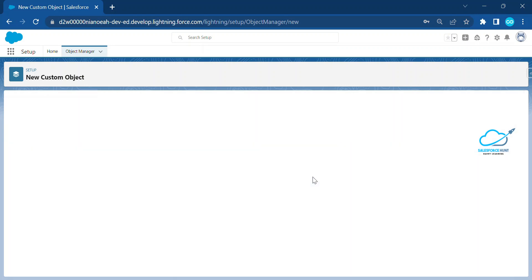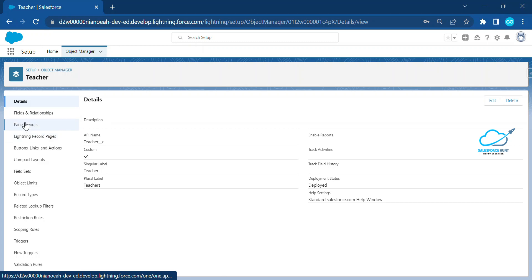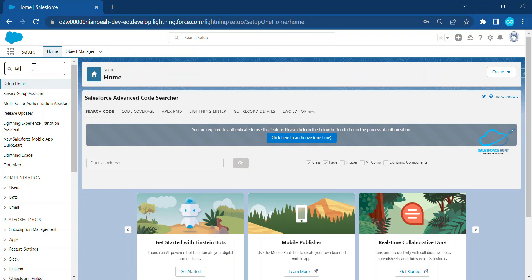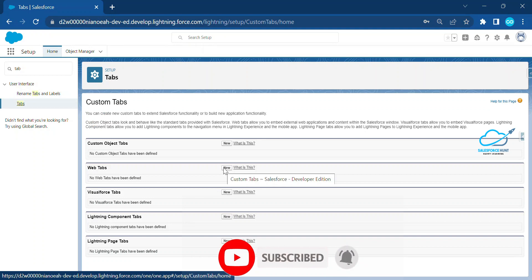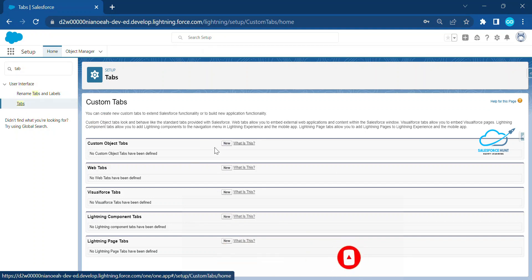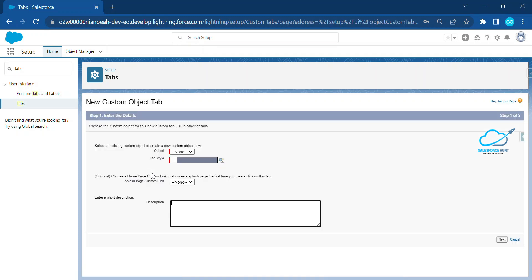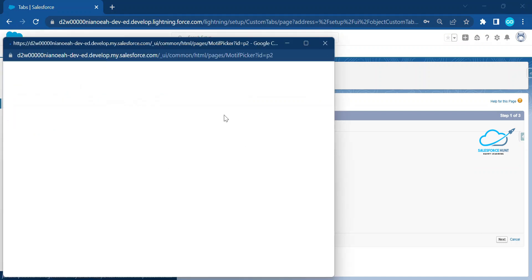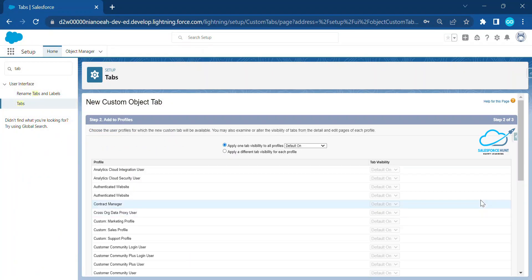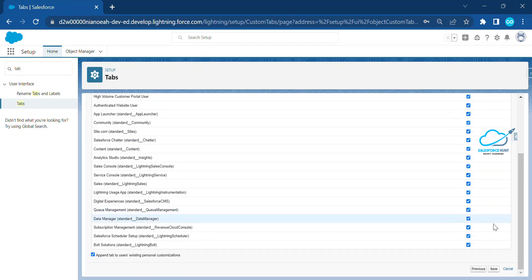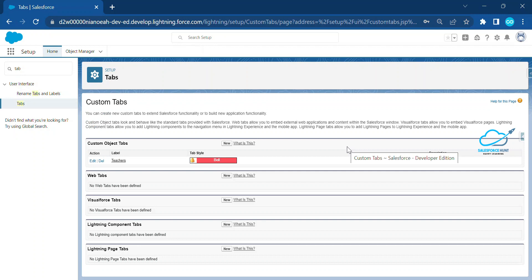Now our object is created. Let me create the tab as well. Inside Setup, search for Tab, or you can also create the tab at the time of object creation — this is another way to create the tab after object creation. Click on Create, select your object name, choose your style — let's say a bell icon — then click Next, Next, and Save.